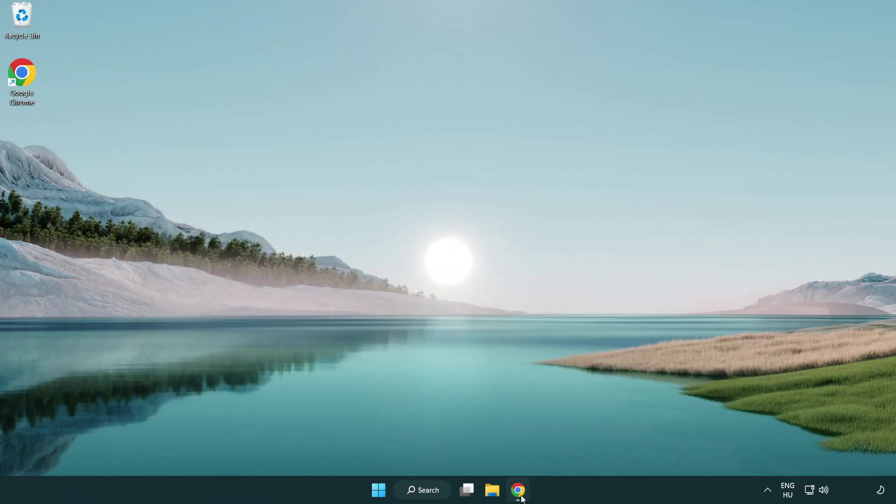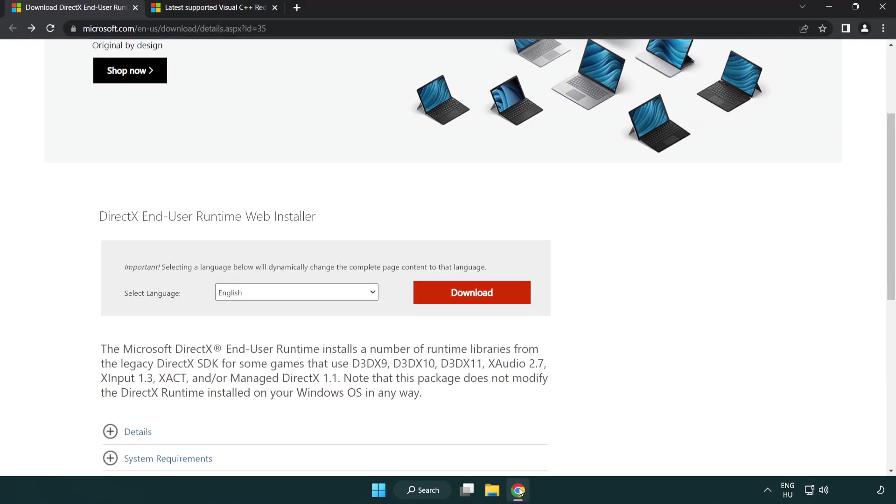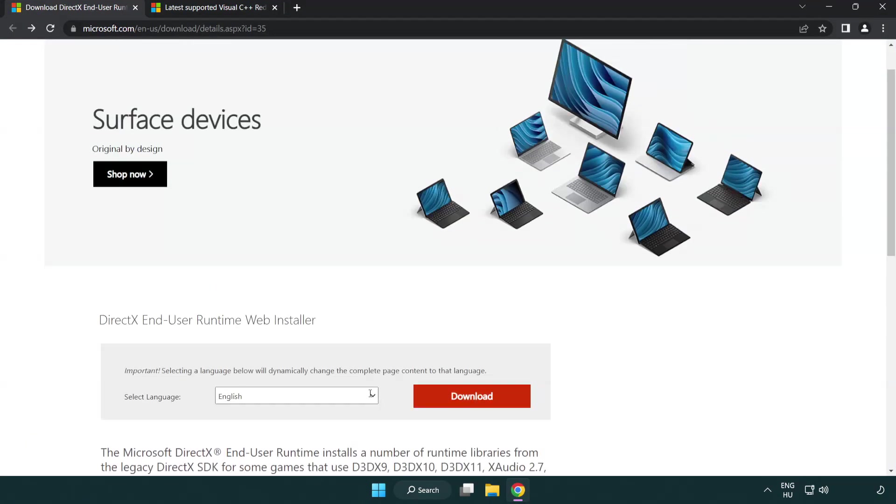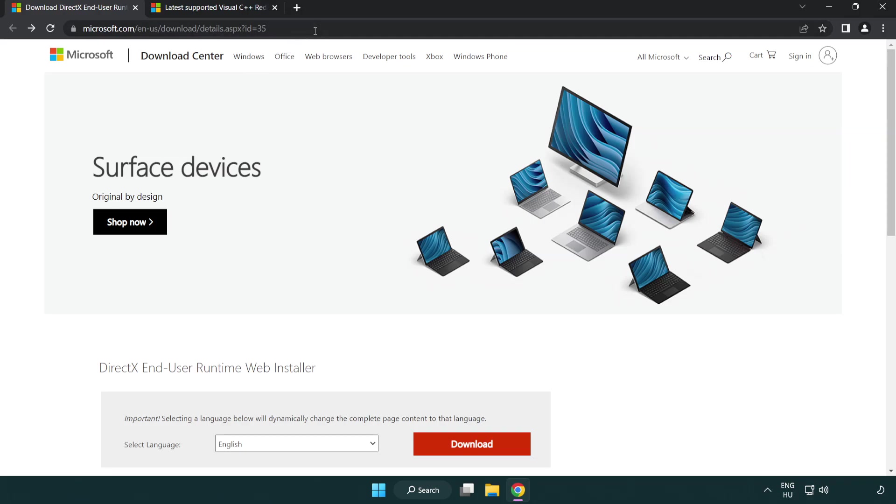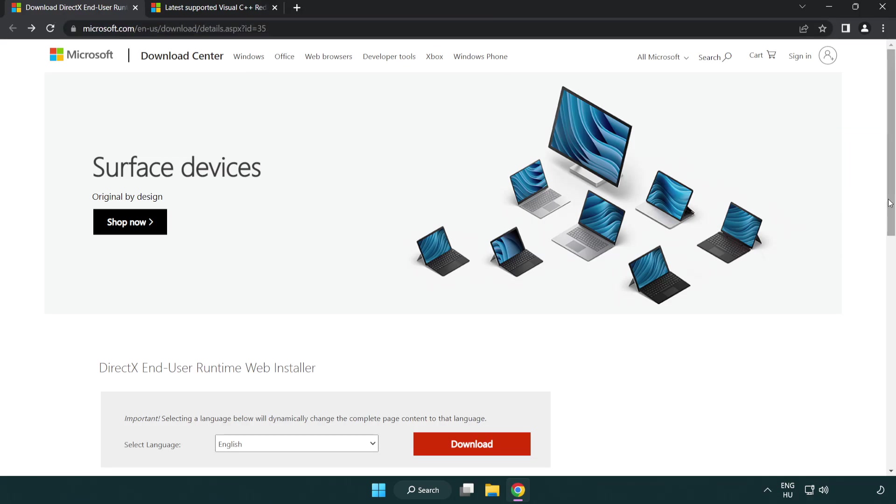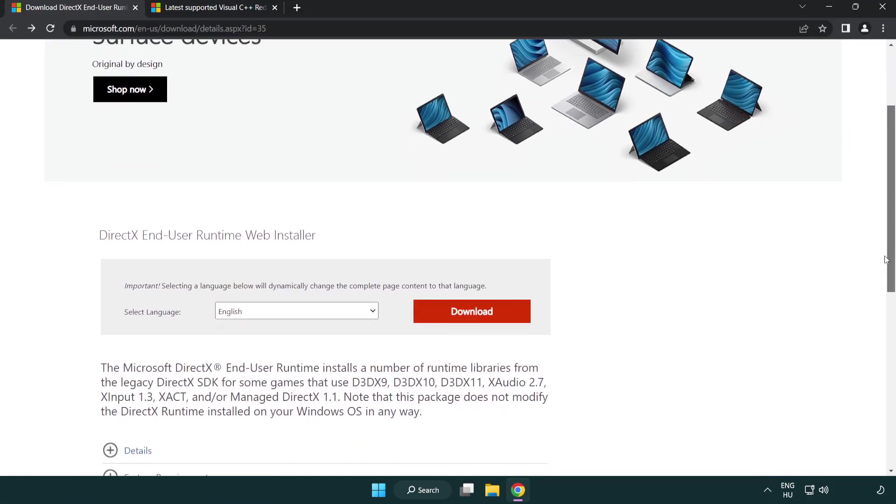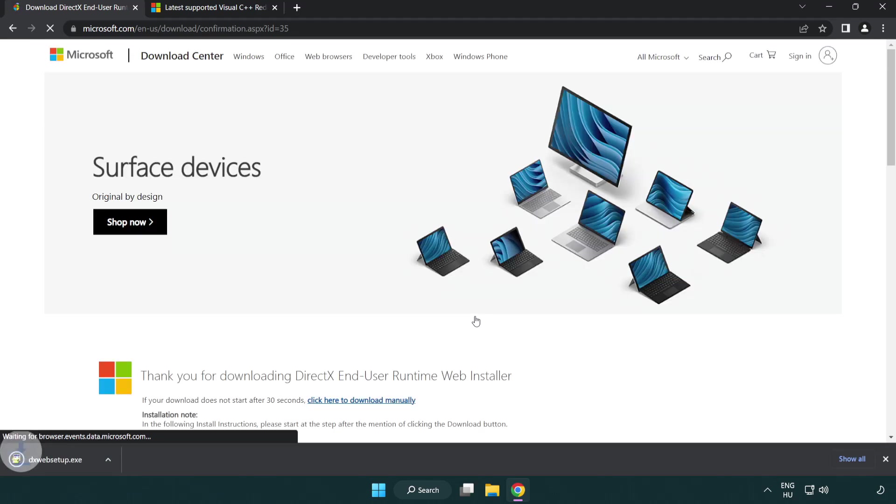Open internet browser. Go to the website, link in the description. Click download. Install downloaded file.